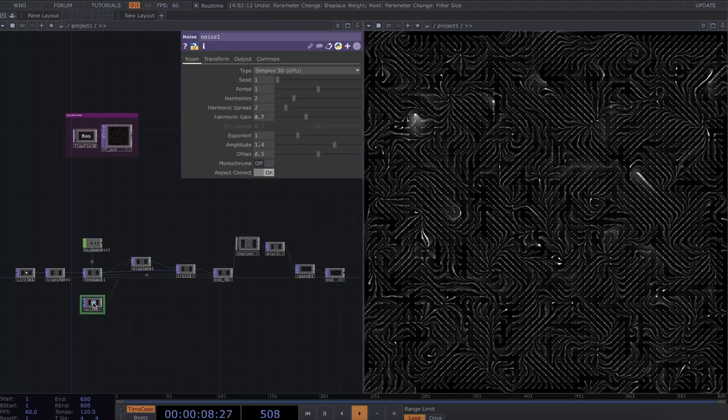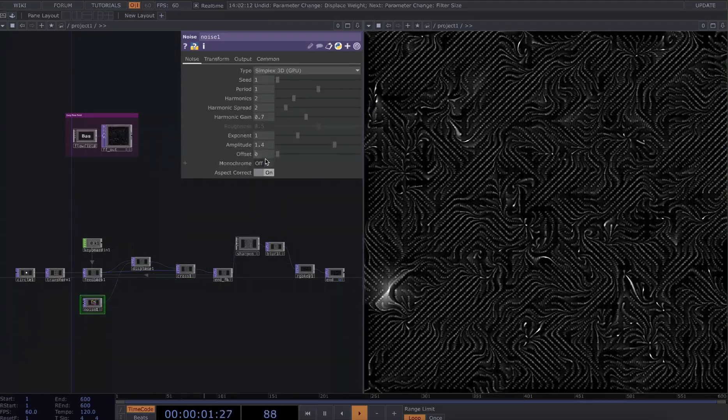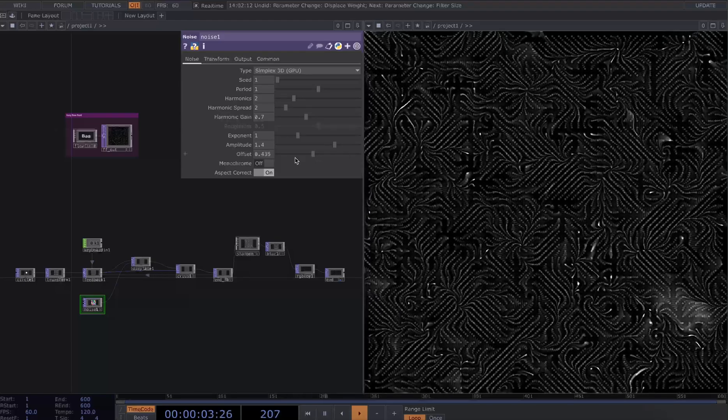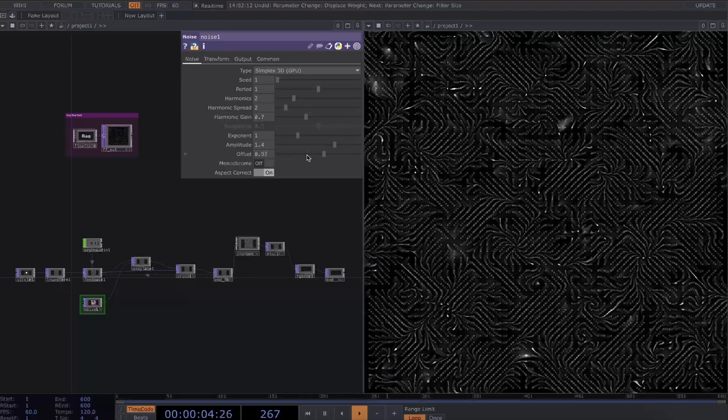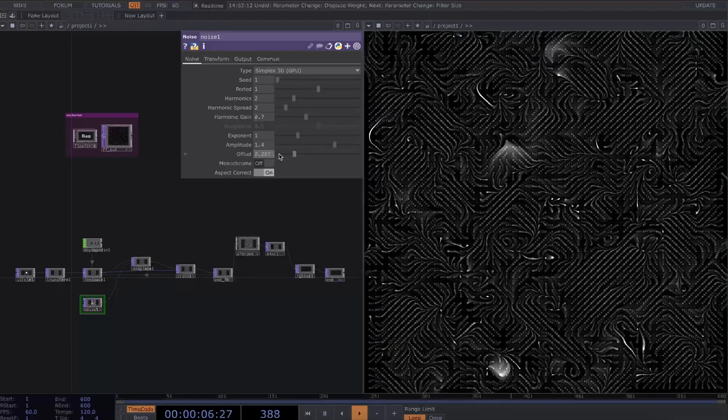Likewise, playing with our noise will allow us to manipulate this flow field in different ways.